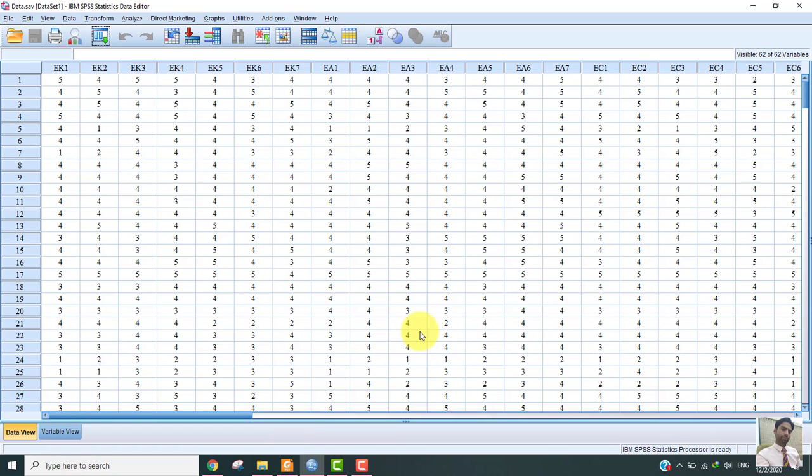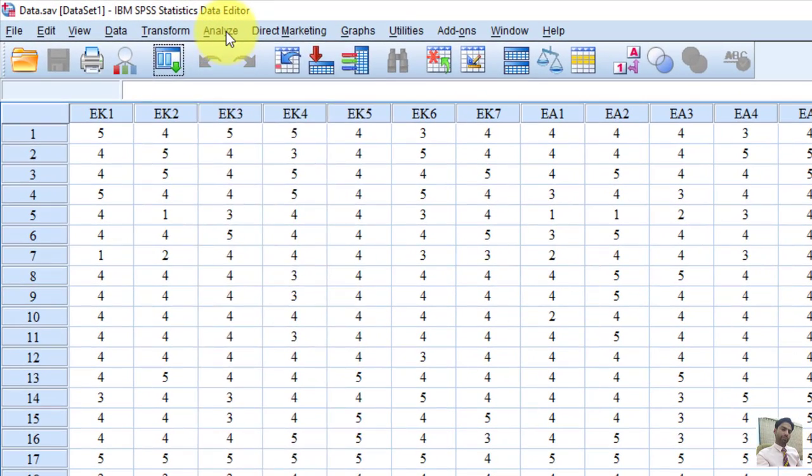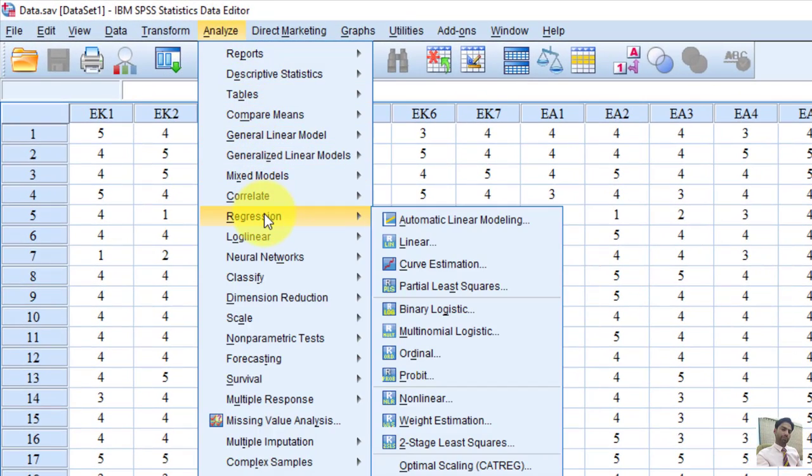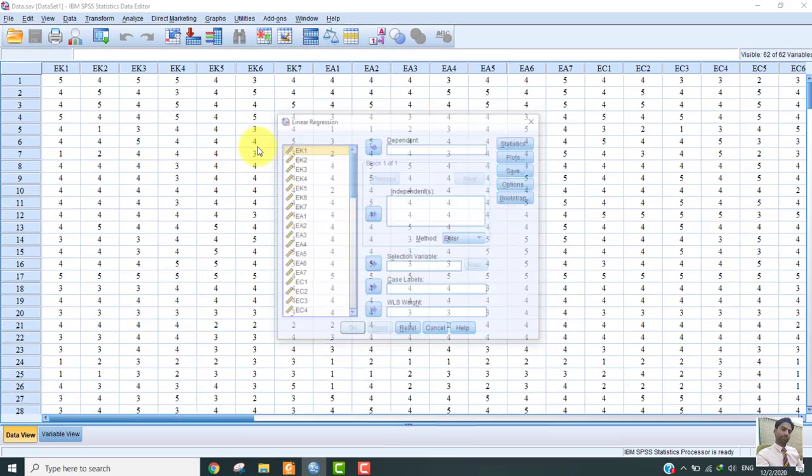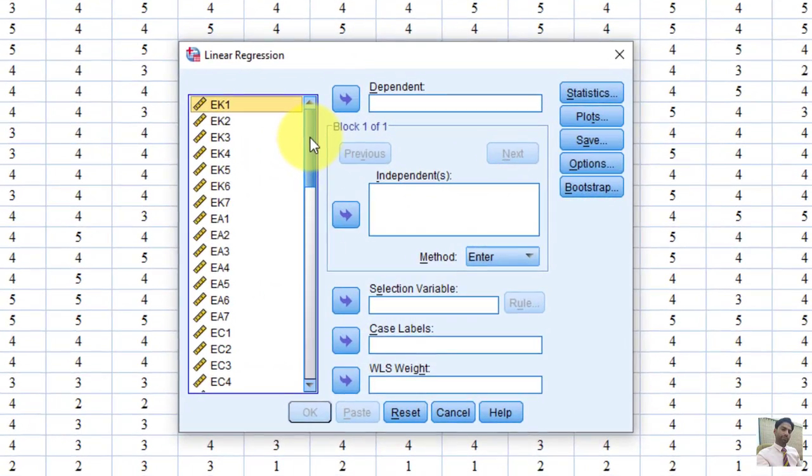In order to examine multicollinearity in SPSS, we need to go in Analyze. Under Analyze, there is an option Regression. And as you hover the regression, there will be another option Linear. We have to click this option. And then we can see this dialog box.